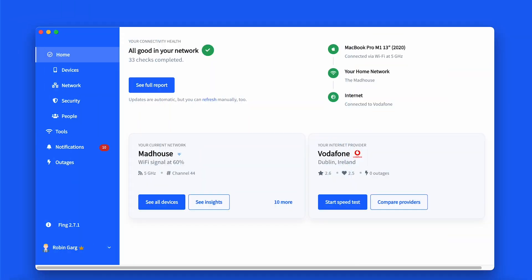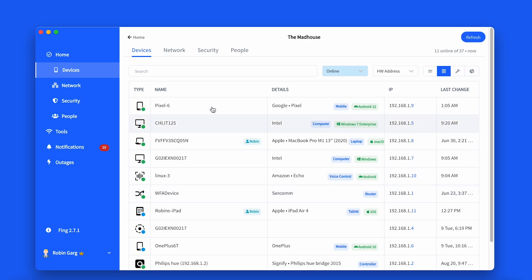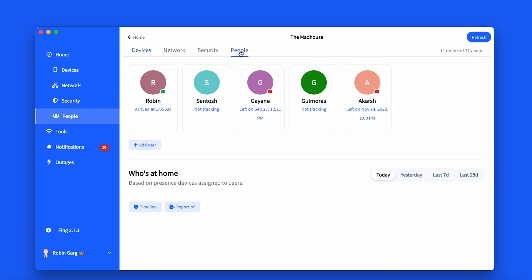To access Digital Presence on Fing Desktop, go to Home Dashboard and then click on See All Devices. After that, go to the People tab.